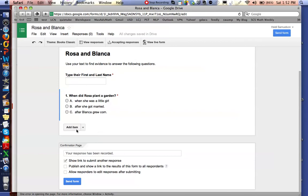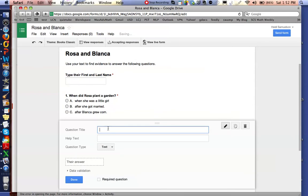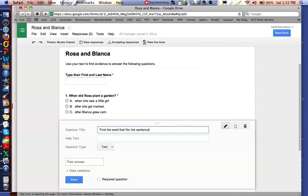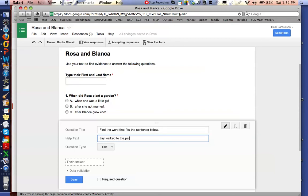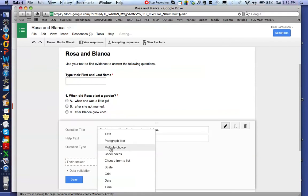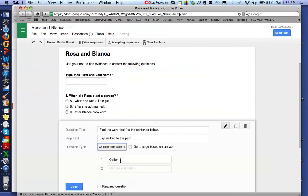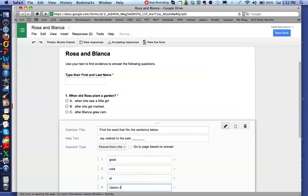I can continue adding items as many as you choose. For instance, if I wanted to do something that had to do with one of the high frequency words, I could put 'Find the word that fits the sentence below,' and in this help text then I could write a sentence. And then instead of a text, I could have them choose from a list some different words that might fit into that sentence.